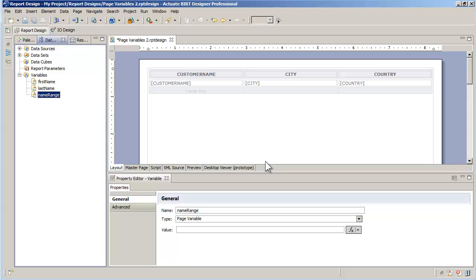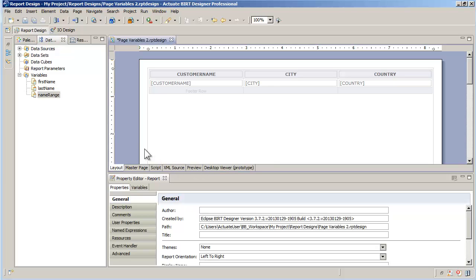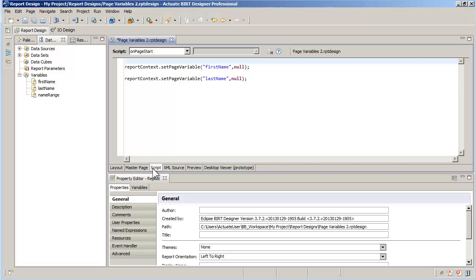Now I move to the page event scripting. On the on-page start method of the report, I set first name and last name to null every time a page needs to be created. Notice that the report context has getter and setter methods to work with page variables.